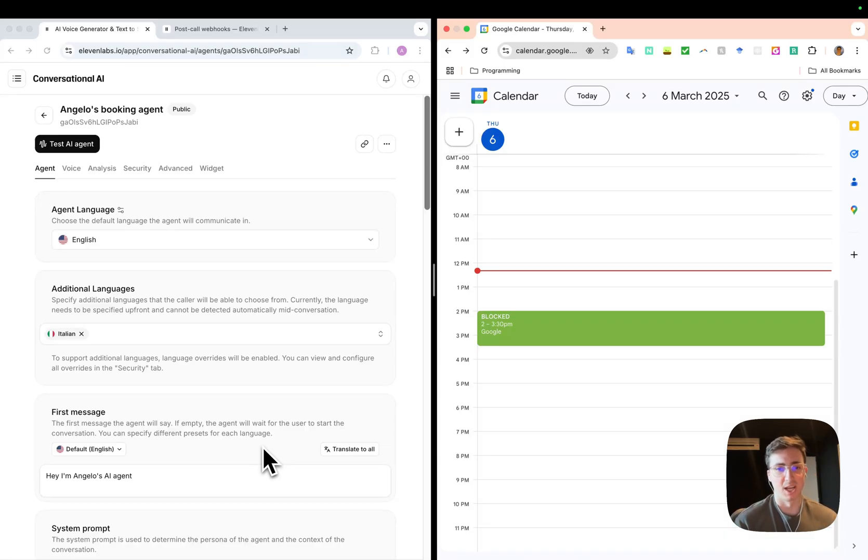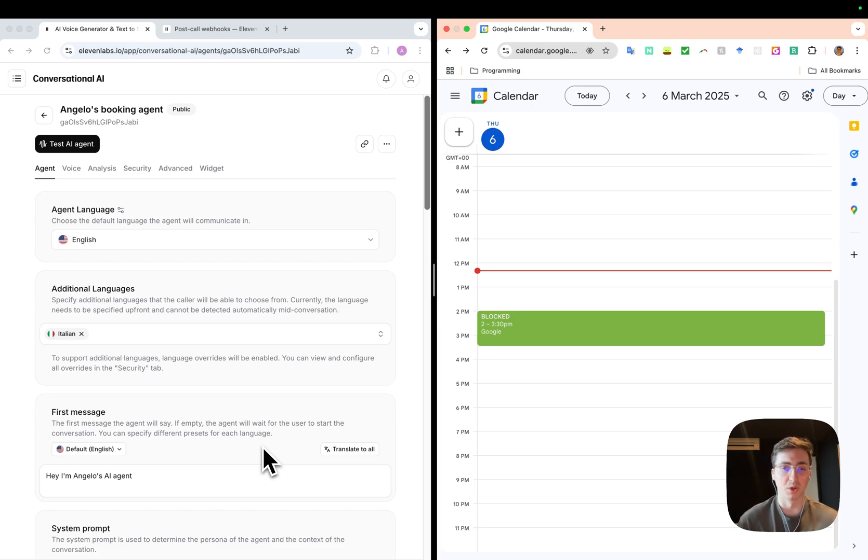Hi, I'm Angelo from Eleven Labs and this is a quick video on how to create an agent that people can call and book meetings in your calendar with.